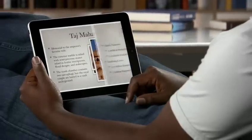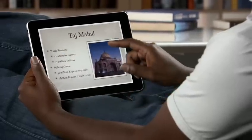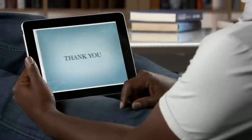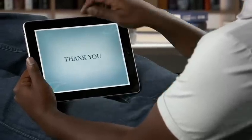With Keynote, you've got everything you need to create exciting, animated presentations that'll make a powerful impression.